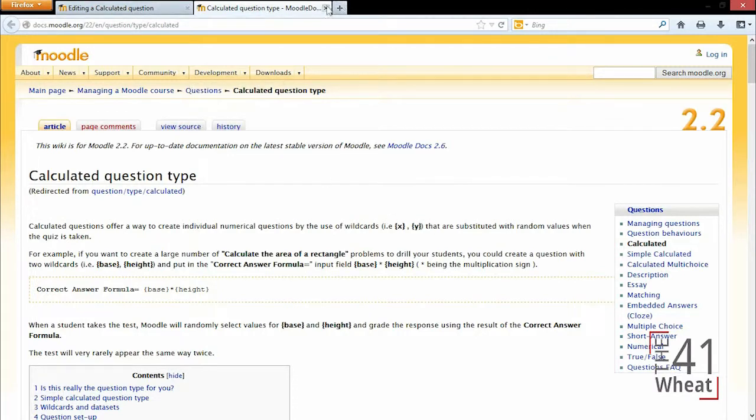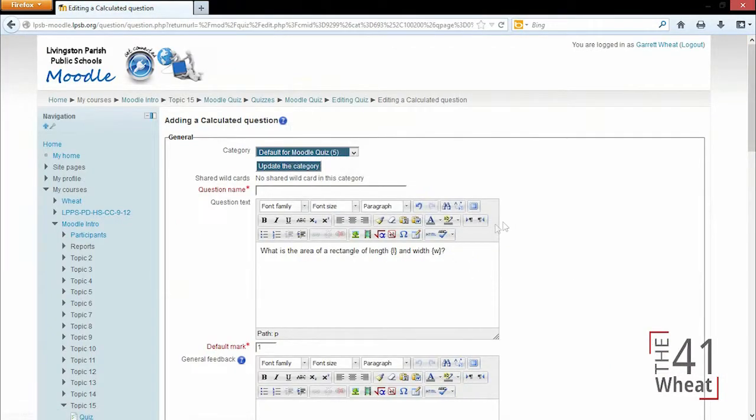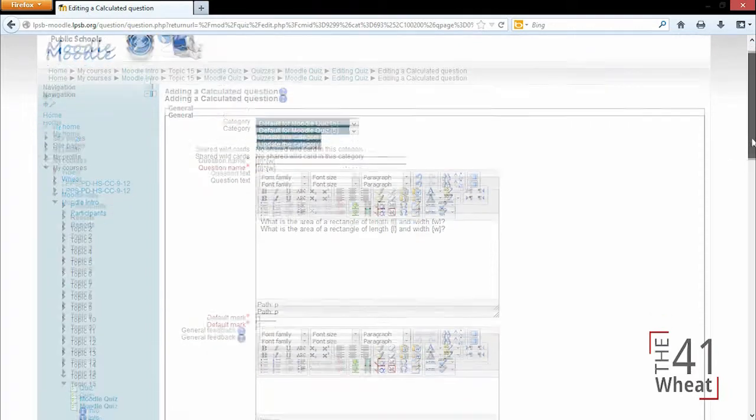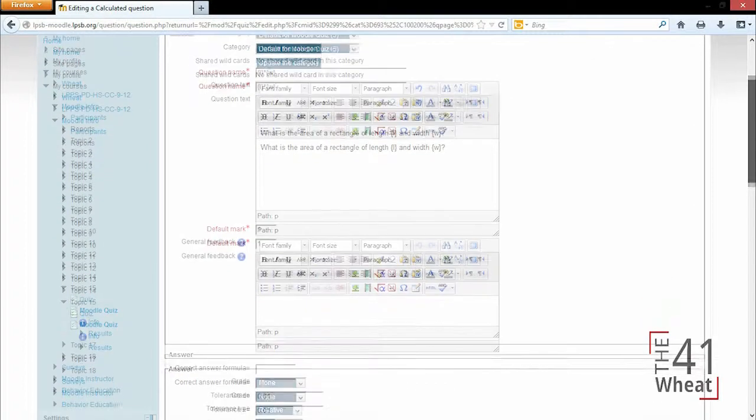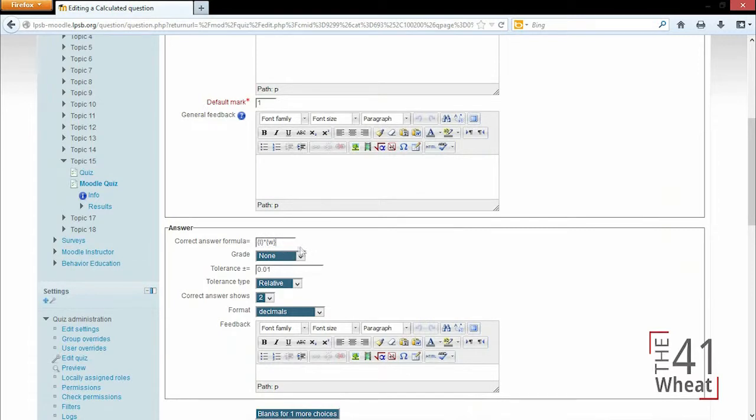So moving on, we're going to give this the question name of length times width just so we know that's the correct answer and I put the correct answer in. So we're going to say this is the correct answer formula: length times width, and it uses curly braces as opposed to parentheses to differentiate between each character, and the asterisk means multiplication in this sense.